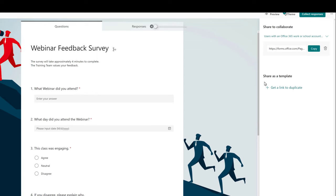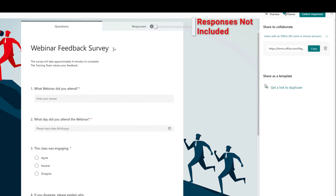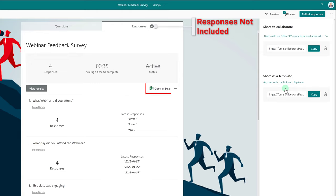Any responses already submitted to the form will not be included with a copy. If you need those, I suggest that you go to the Responses tab and download the Excel file.